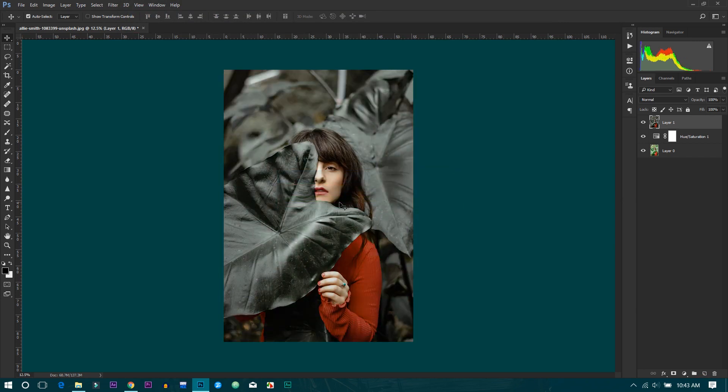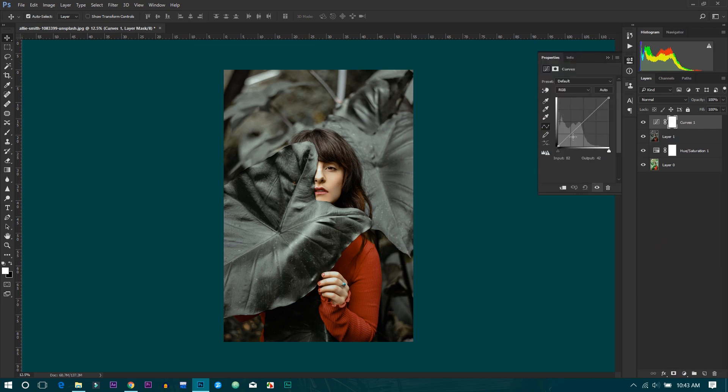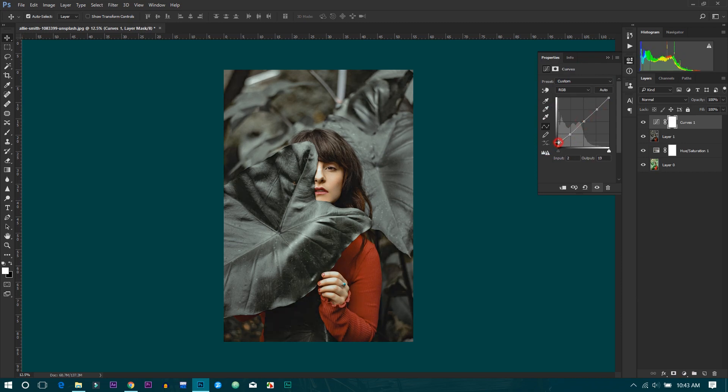Now I will go to the curves for the fade tone. Add tone, mid tone, and highlights. I'll increase the shadow.